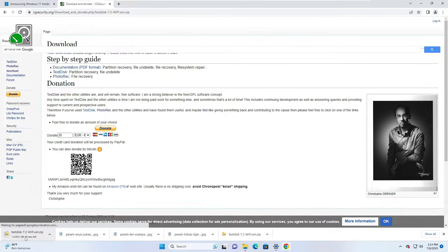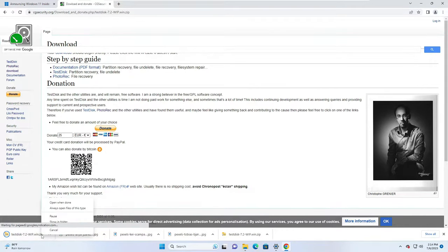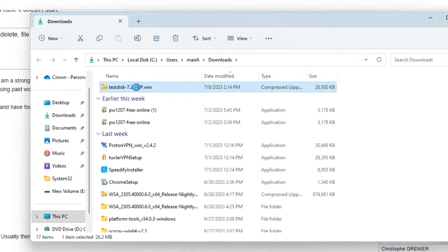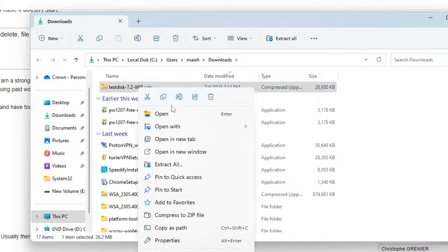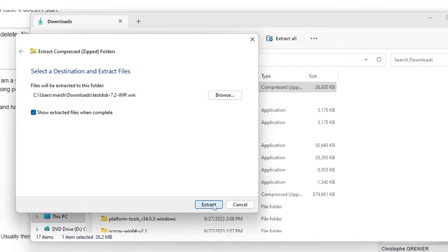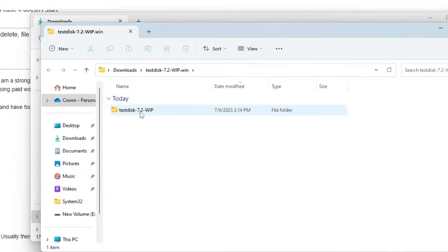So once it will be downloaded, you need to make a right click on it, choose Show in Folder, then you need to extract this file. So right click on it, then click on Extract All, choose the location wherever you want to extract, then you have to click on Extract.